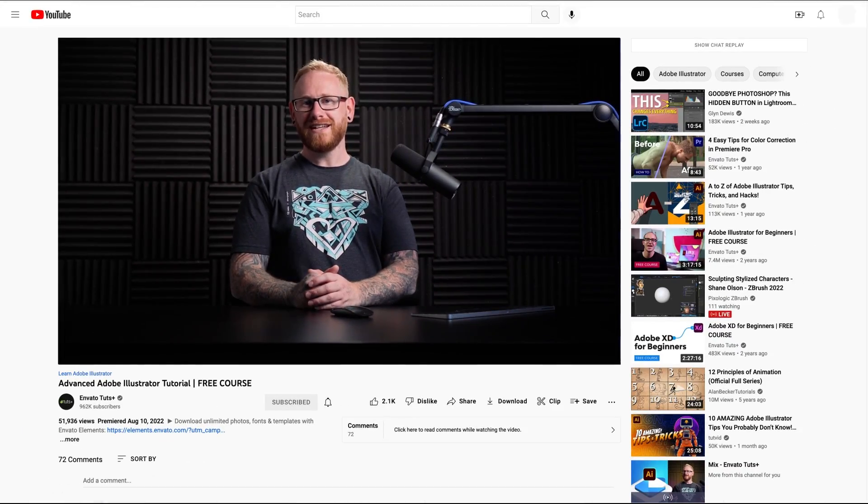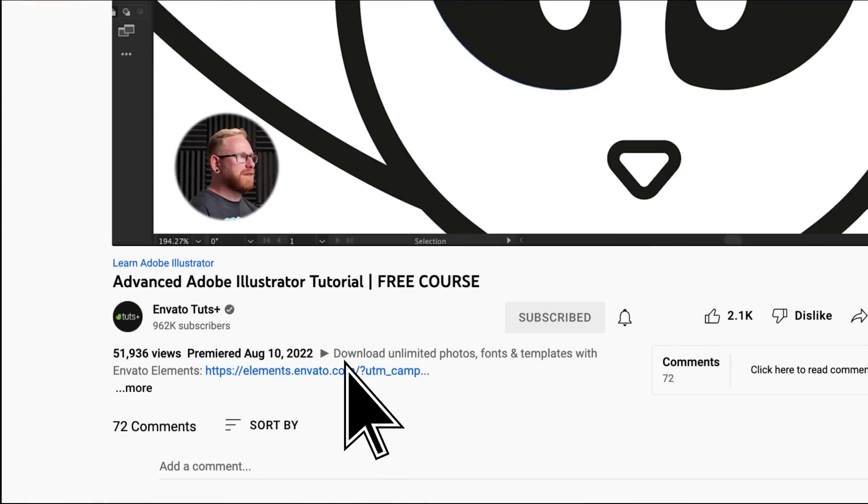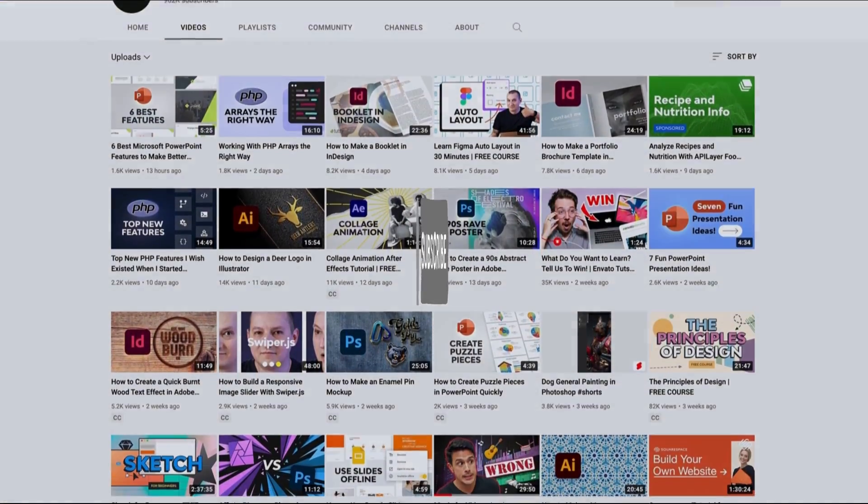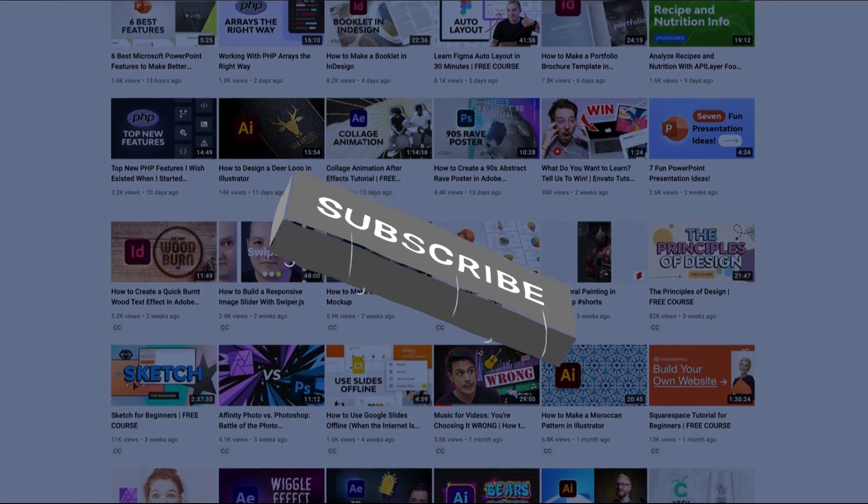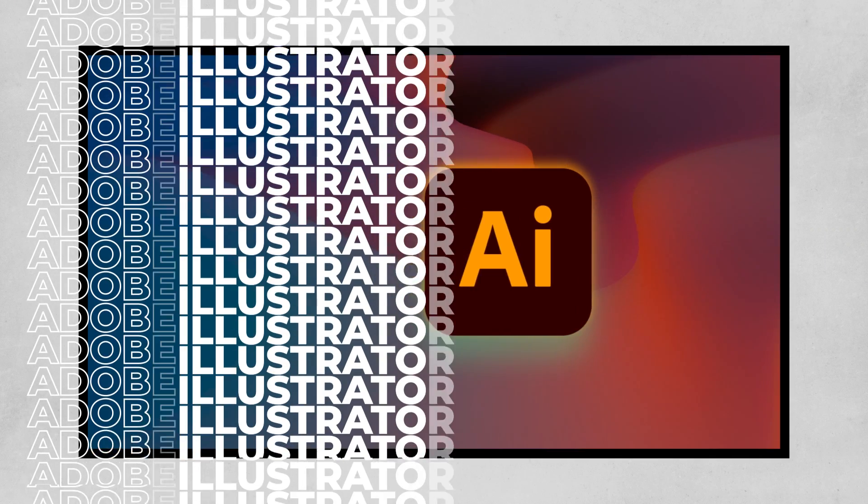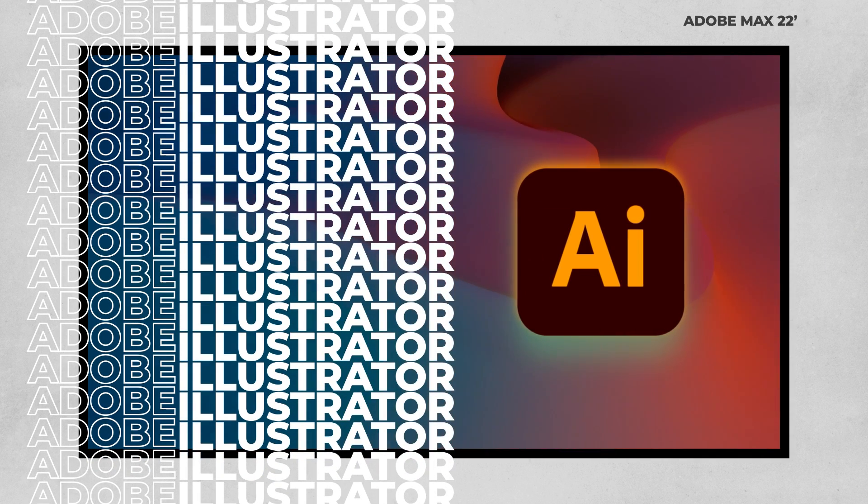Also, if design tutorials, insights, and all kinds of other art and design topics are up your alley, remember to subscribe to our YouTube channel. Now, let's take a look at Adobe Illustrator and these new features.